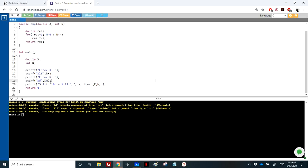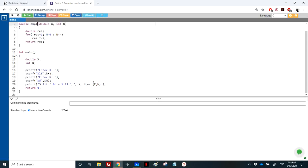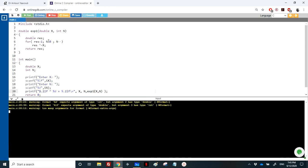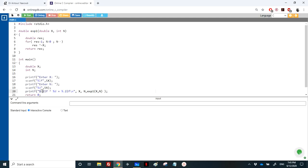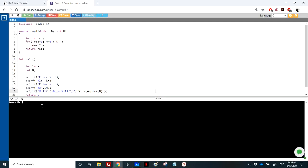There's a warning: '%lf' expects a double but argument 3 has type integer. Also, the function name 'exponential' conflicts with a function already in math.h, so we rename it 'exponential1' to avoid confusion. After fixing a format specifier issue (percentage sign, not dollar), we run the program: entering 2 and 3 gives 2^3 = 8.